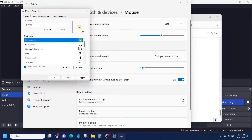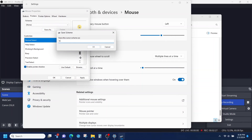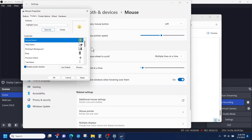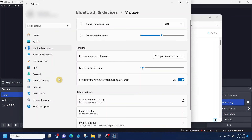Now, we're going to save it as a scheme — give it a name, whatever you want to call it. I'm going to call it Highlight Cursor and click OK. From here, we're going to apply it and click OK. And you should be all set.